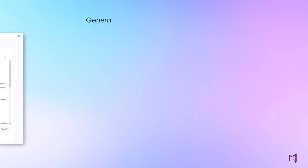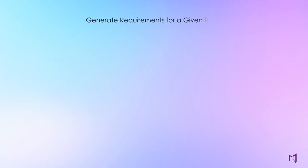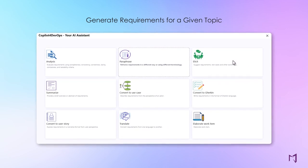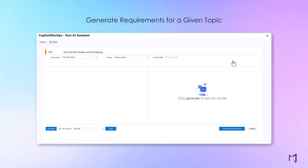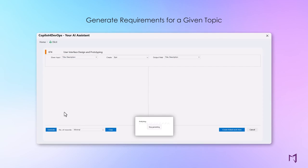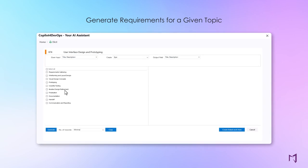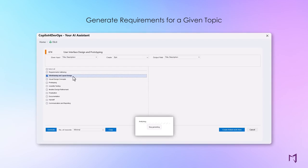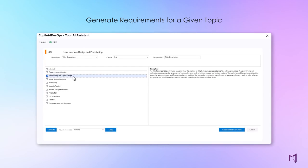Generate high-quality requirements from raw requirements data at the touch of a button. Co-Pilot for DevOps gives you many options, from which you can pick and edit the requirements best suited for your stakeholder needs. Higher quality requirements lead to higher quality output.